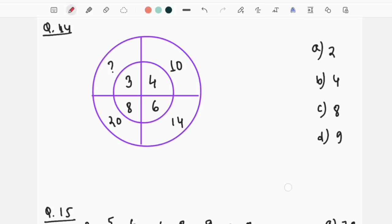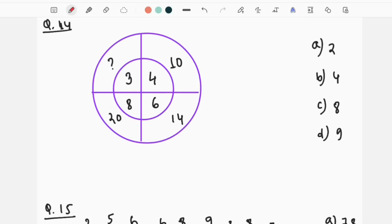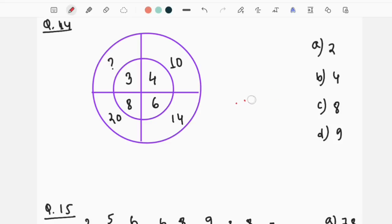The next question is 4, 6, 8, 3, 10, 14, question mark, 20. If you look at this question, you will be able to practice the number series. You will be able to practice the missing number. Please prove it.